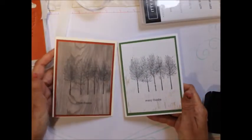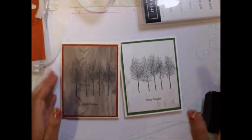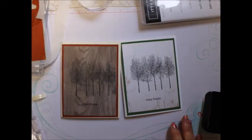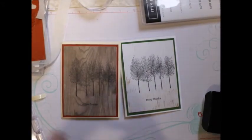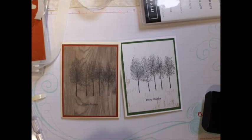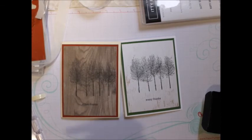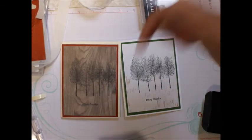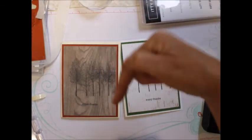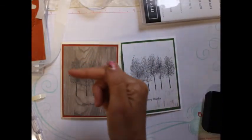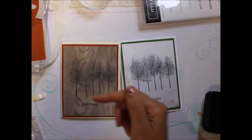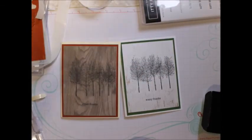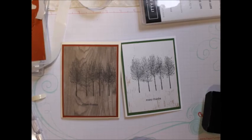There you go, some simple stamping. Please visit me on my Facebook page, Mary's Stamping Happenings. And don't forget you can order everything that's down below and follow me on Facebook there. Thanks a lot. Happy stamping. Bye-bye.